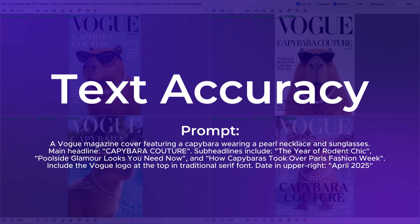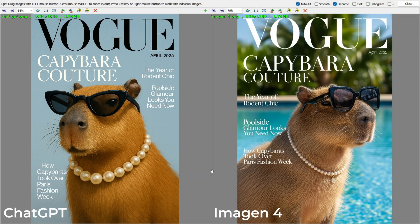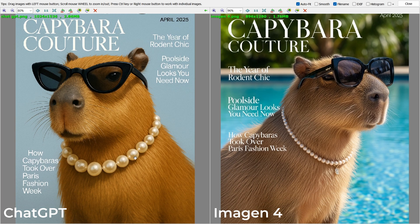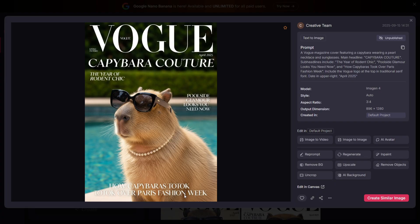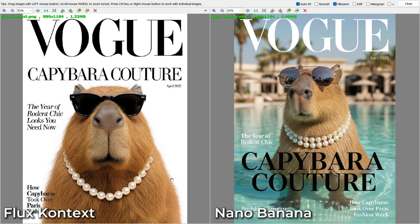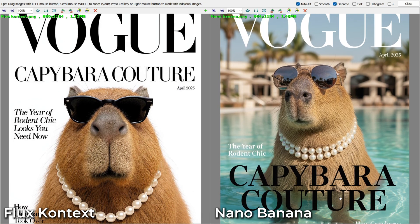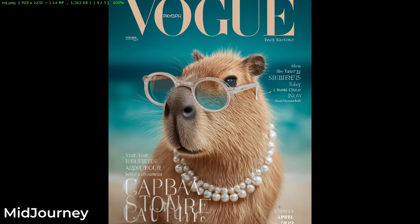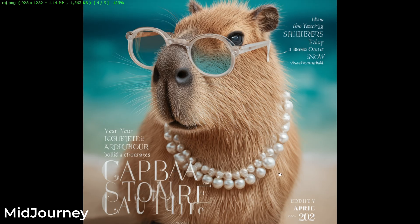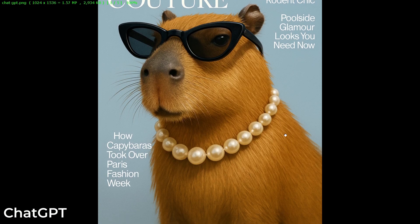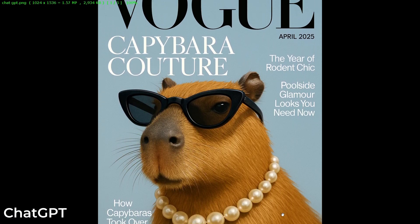The next test was for text accuracy. ChatGPT image is currently the best model for text accuracy and overall design quality. Imagen 4 also produced good results but I faced a few consistency issues across 6–10 test images. Flux Context and Nano Banana were able to generate correct text but only after 2 or 3 attempts. Midjourney still struggles with text and the results just aren't reliable. The clear winner is ChatGPT image, which gave the most accurate and usable results on the very first try.